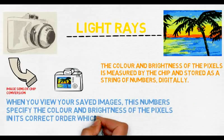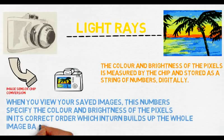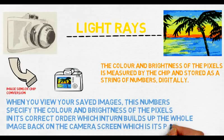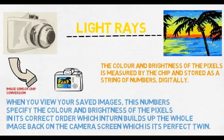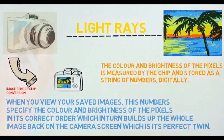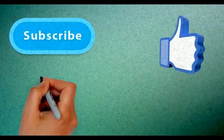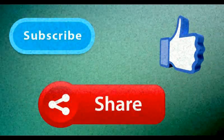Thank you guys for watching. Please subscribe, like, and share my video. See you soon.